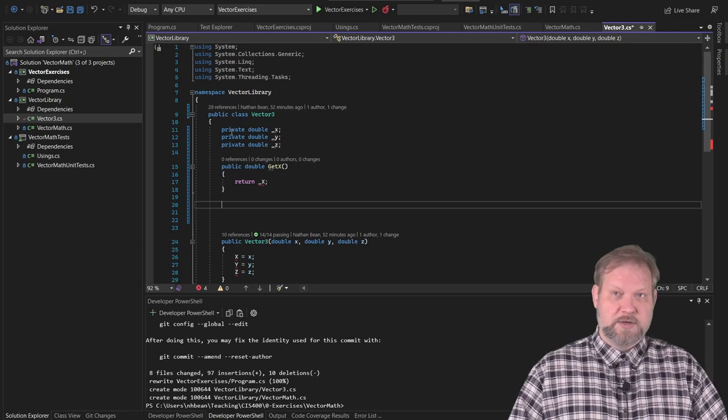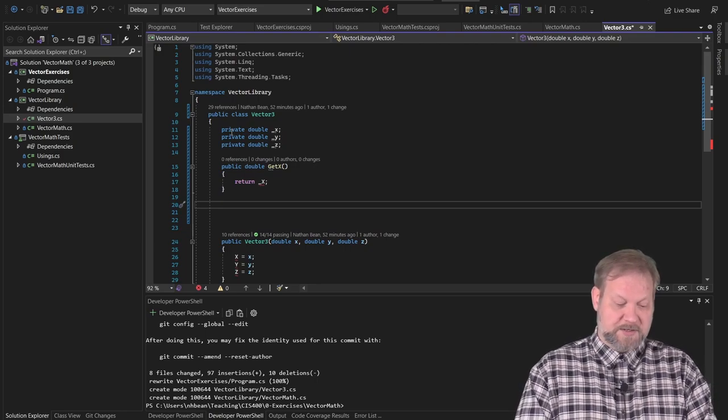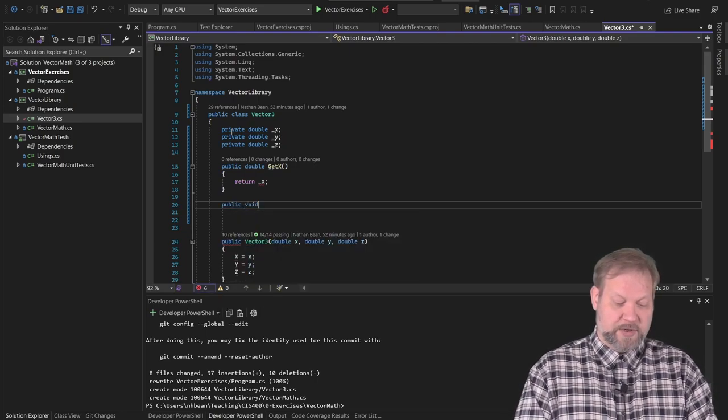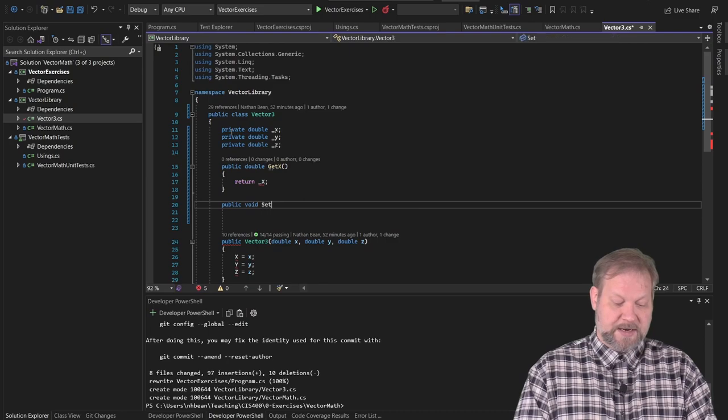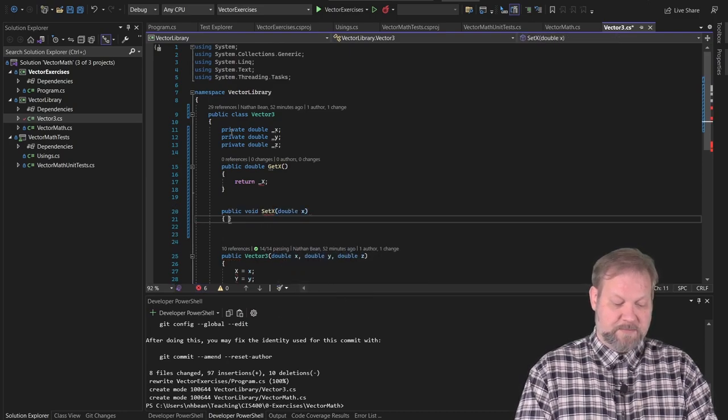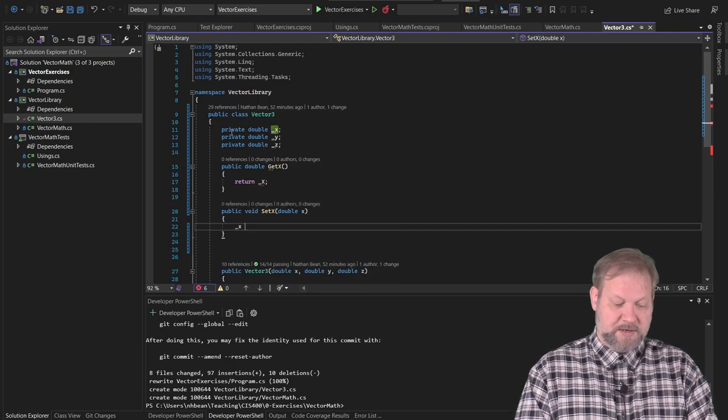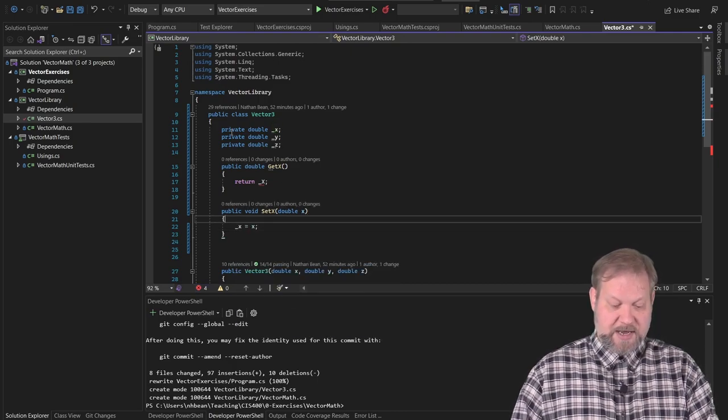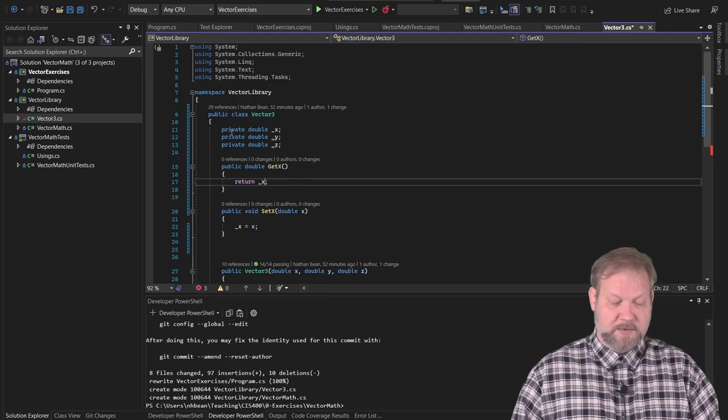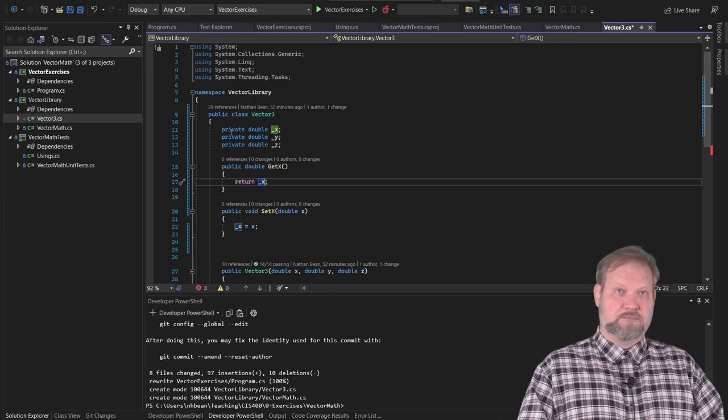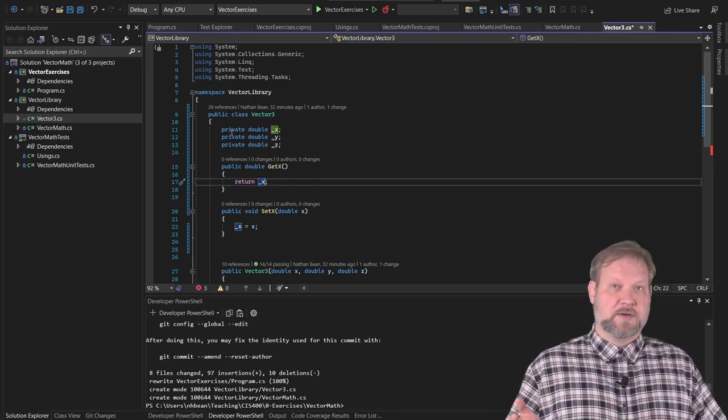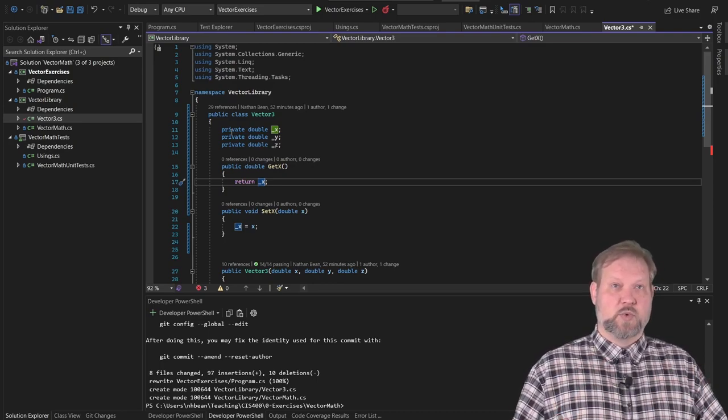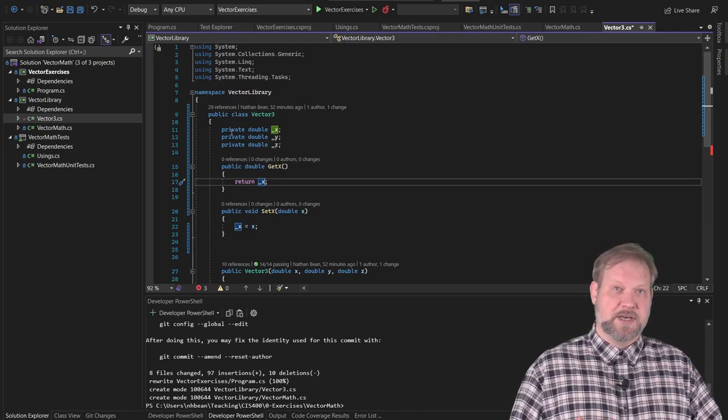And you would do a similar thing for the setter—public void set X, which would take a double and give it the name. And we'd say underscore X equals that incoming X property. And I'm pretty sure you guys did this all throughout 200. This is the standard way of doing things like this in object orientation.